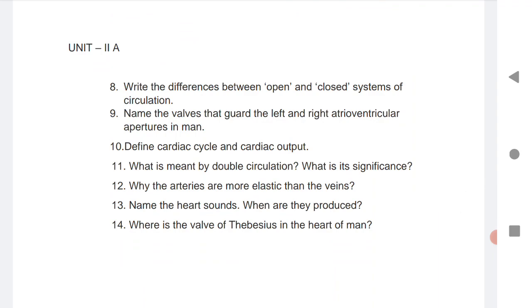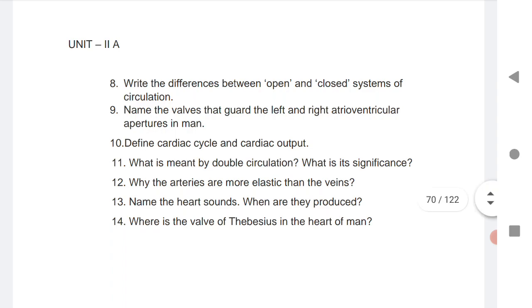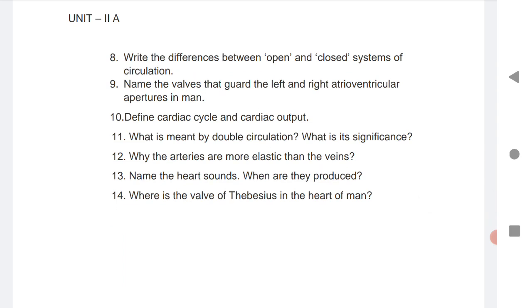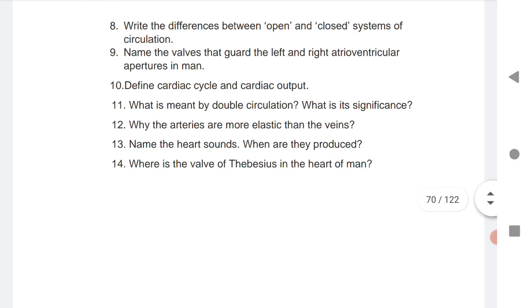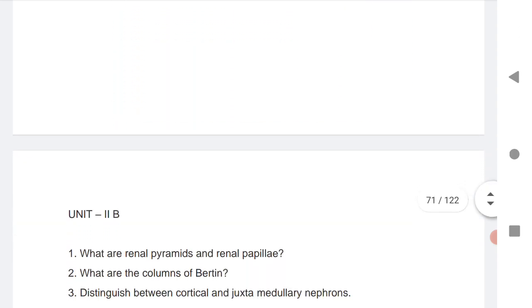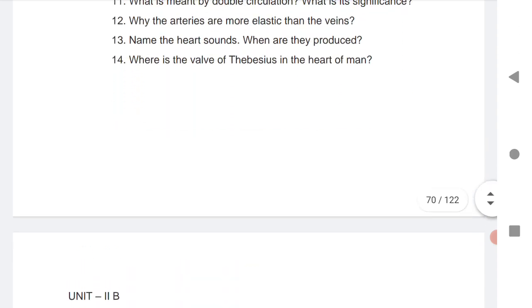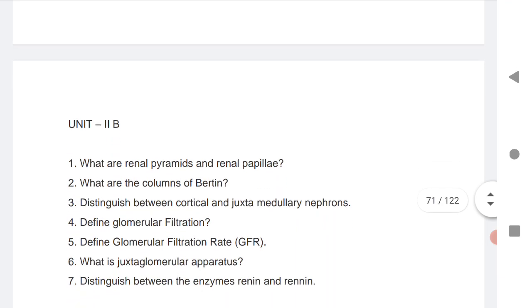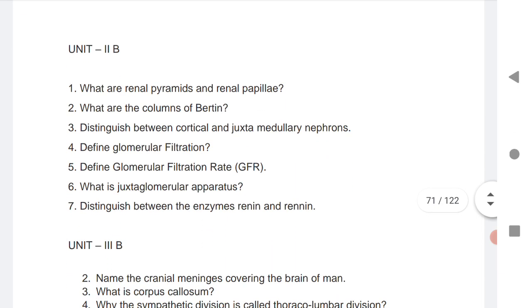Unit 2 for both states: Difference between open and closed system of circulation. Name the valves that guard the left and right atrioventricular apertures in man. Questions 10 through 14 are all very important VSAQs. Practice these VSAQs to get maximum marks in your board exam. Questions 1 to 7 are given for both states.